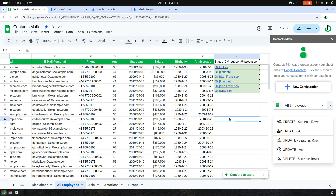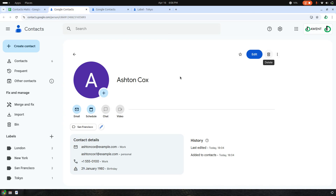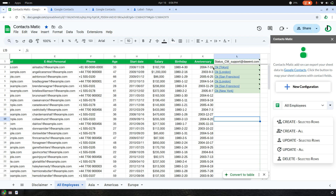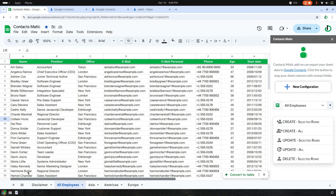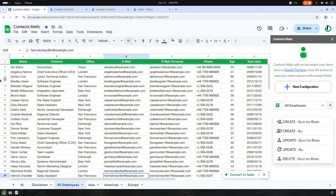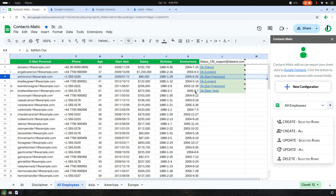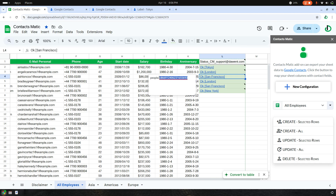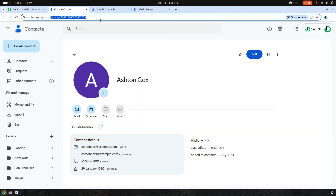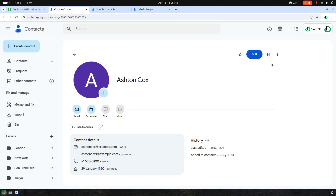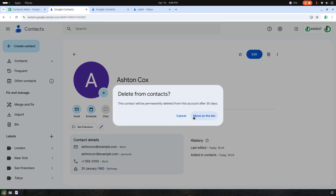Now imagine you delete a created contact — in this case, Aston Cox. In the Aston Cox row you would see an ID associated with this contact, starting with 'people' and a number, which is the unique ID for this person. I'll delete Aston Cox from my contacts.